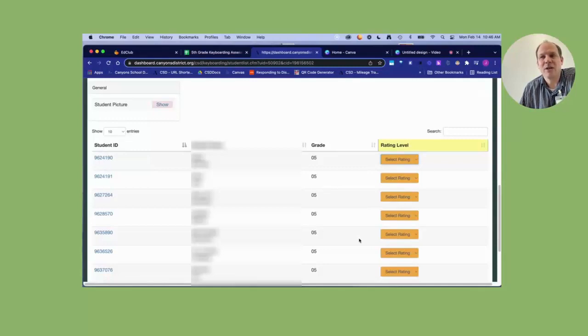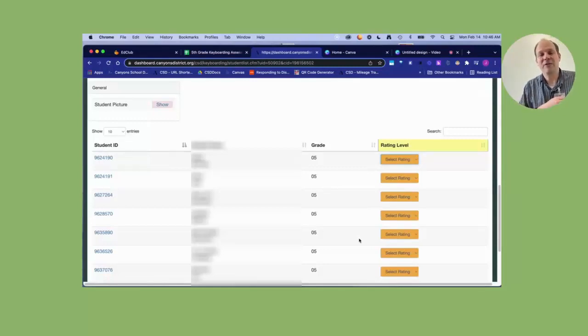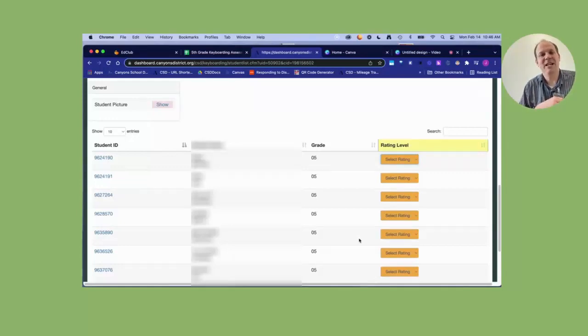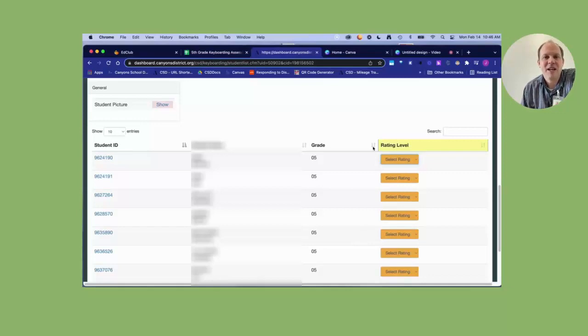Basically, I would suggest doing them before you leave for spring break, but because life happens, the due date for these ratings is the Monday we get back from spring break. Any other questions, let me know.